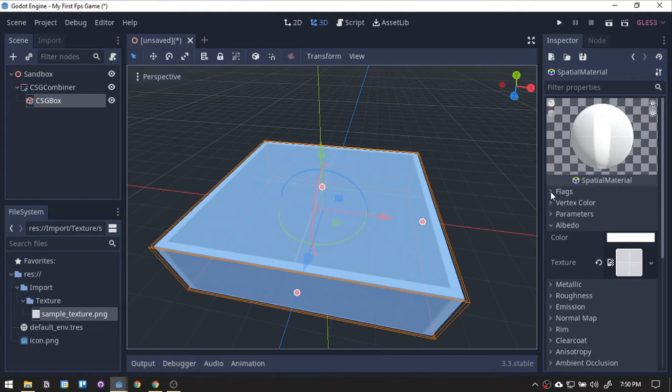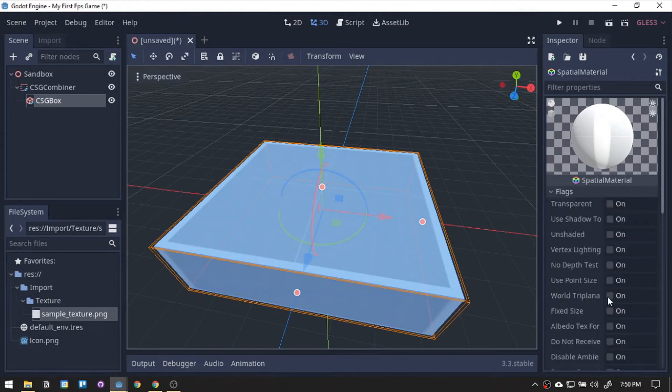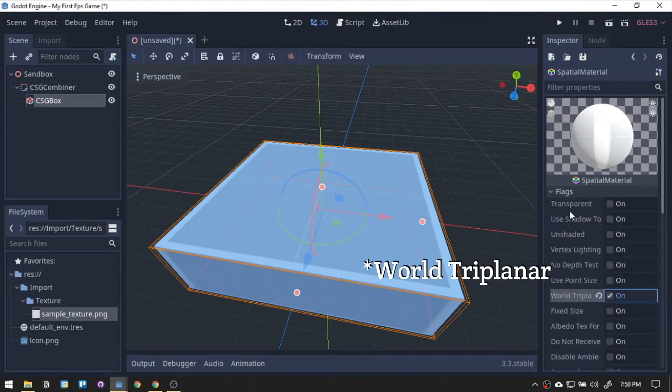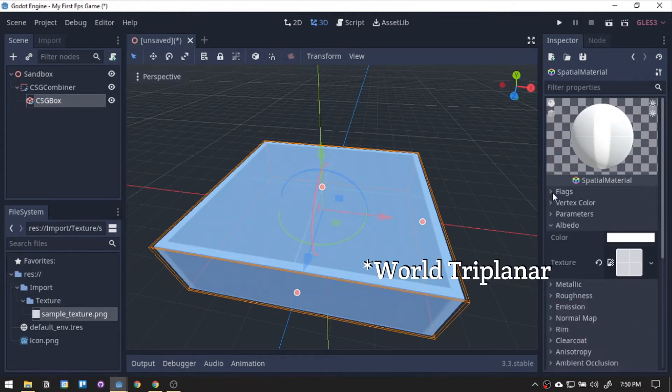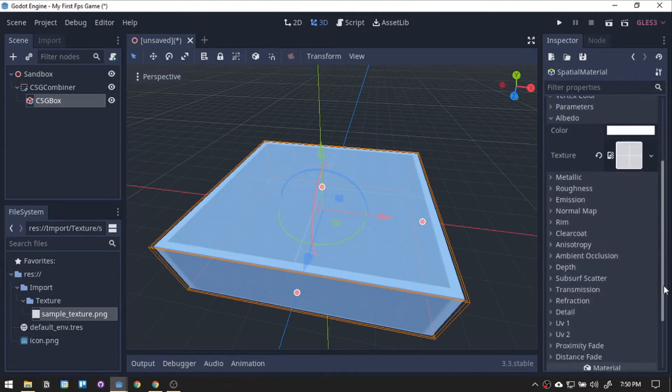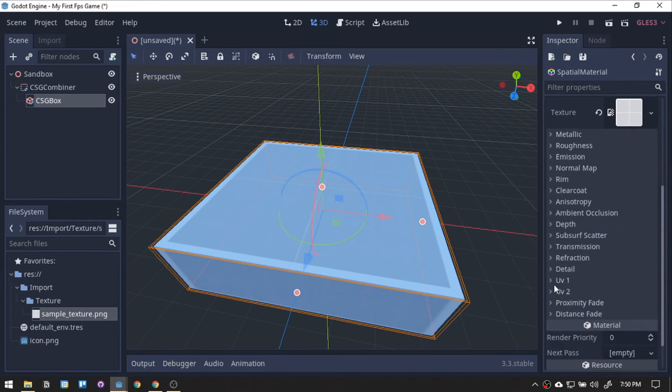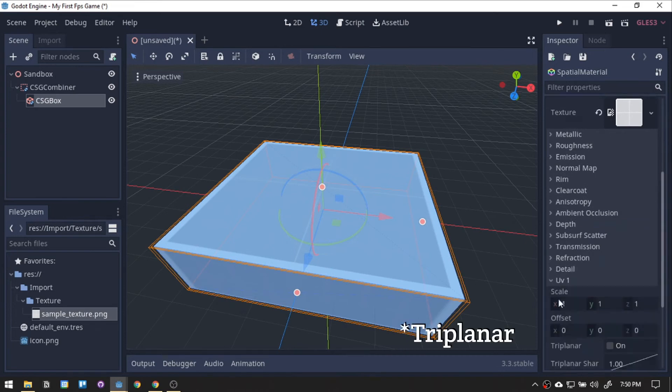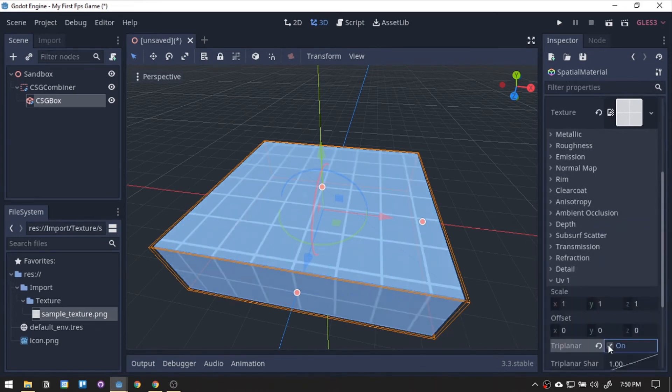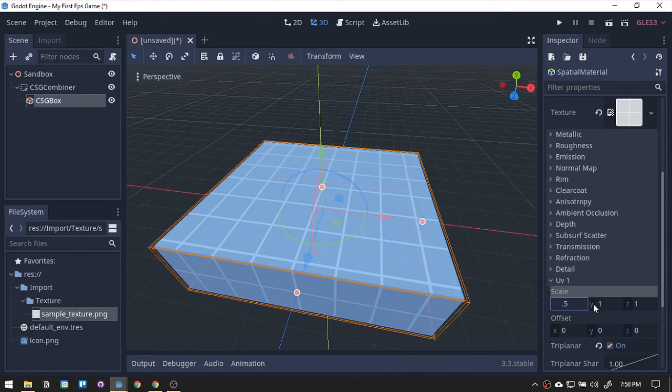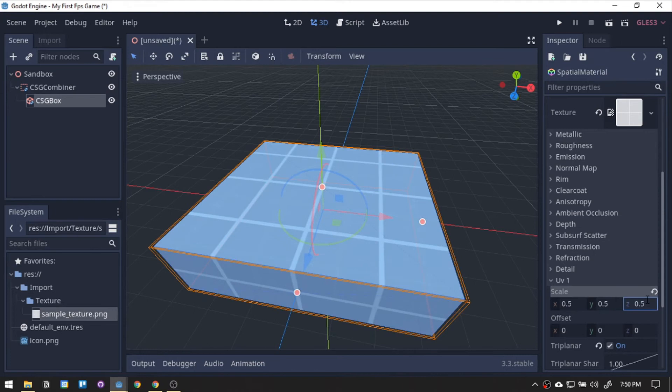Now, we will go to Flags, enable Trilinear, head to the UV1, and enable the Trilinear also. For this tutorial, let's scale it to 0.5 on X, 0.5 on Y, and 0.5 on Z. Now, our floor will look like a portal test stage.